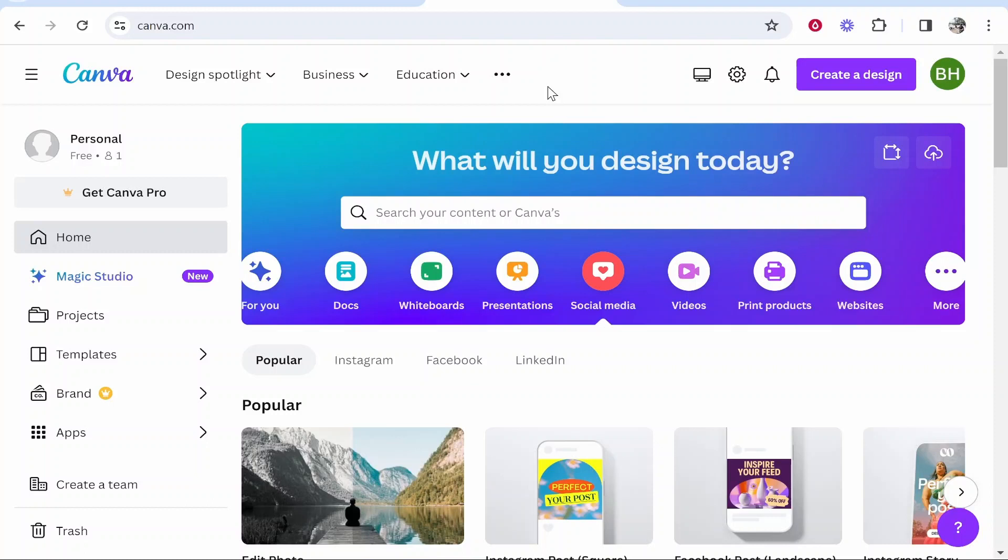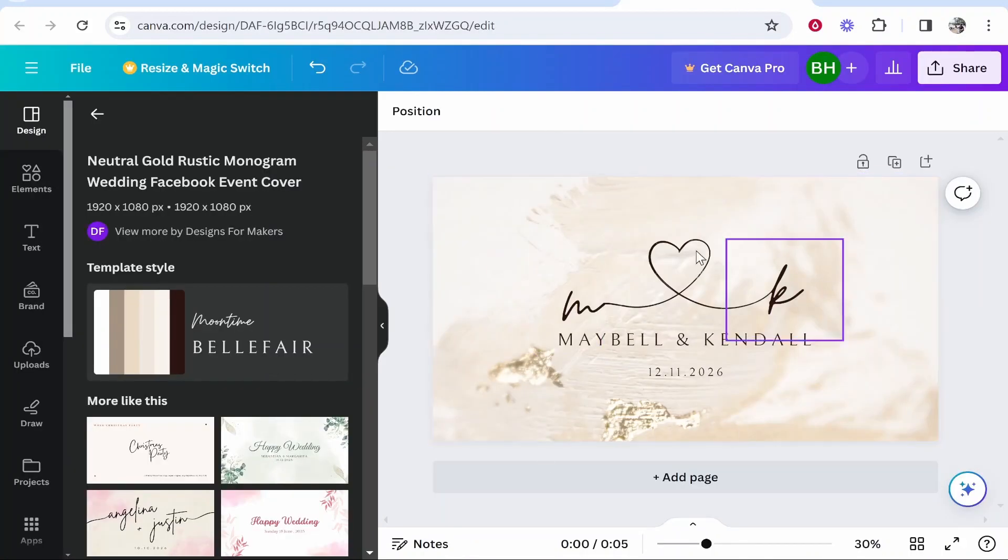In this quick tutorial, I'm going to show you how you can change to portrait in Canva without Canva Pro. So here I have a landscape design and I want to change this to portrait. And how exactly do I do this?